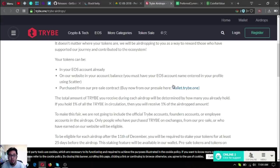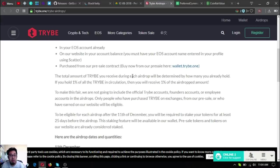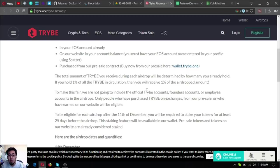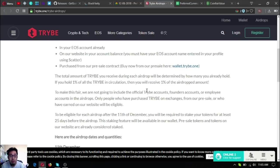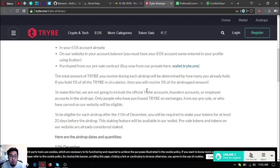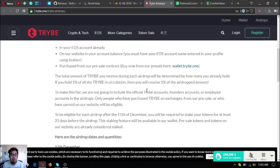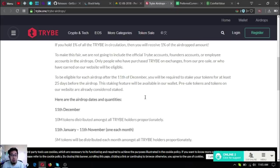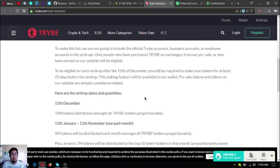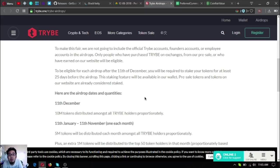Purchased from the pre-sale contract, buy now from the pre-sale. The total amount of Tribae you receive during each airdrop will be determined by how many you already hold. If you hold 1% of all the Tribae in circulation, then you will receive 1% of the airdropped amount. To make this fair, they are not going to include the official Tribae accounts, founder accounts, or employee accounts in the airdrops. Only people who have purchased Tribae on exchanges, from the pre-sale, or who have earned on the website will be eligible.